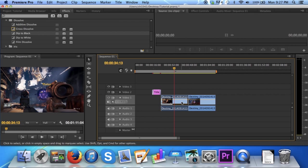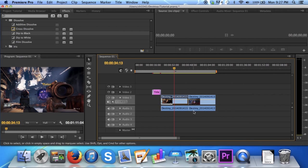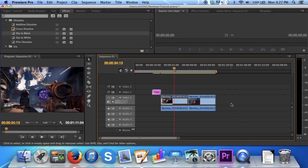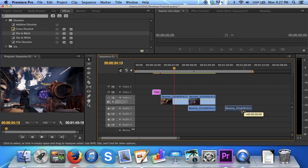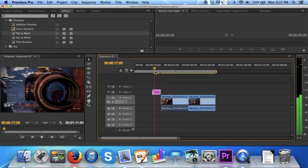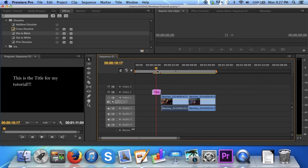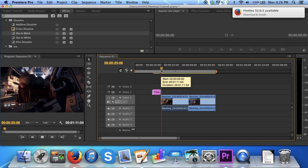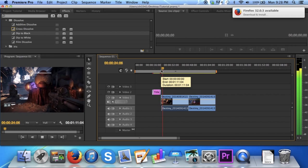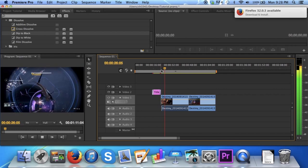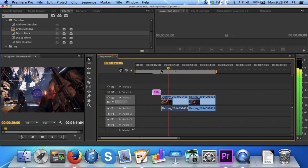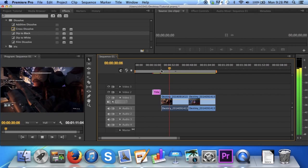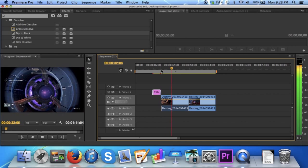I will do the same thing with this clip. And now to show the effects of placing different audio with different video, I will switch the two around. And now I will play it. Notice how the audio does not match up with the video now, as the two audio clips have been switched.